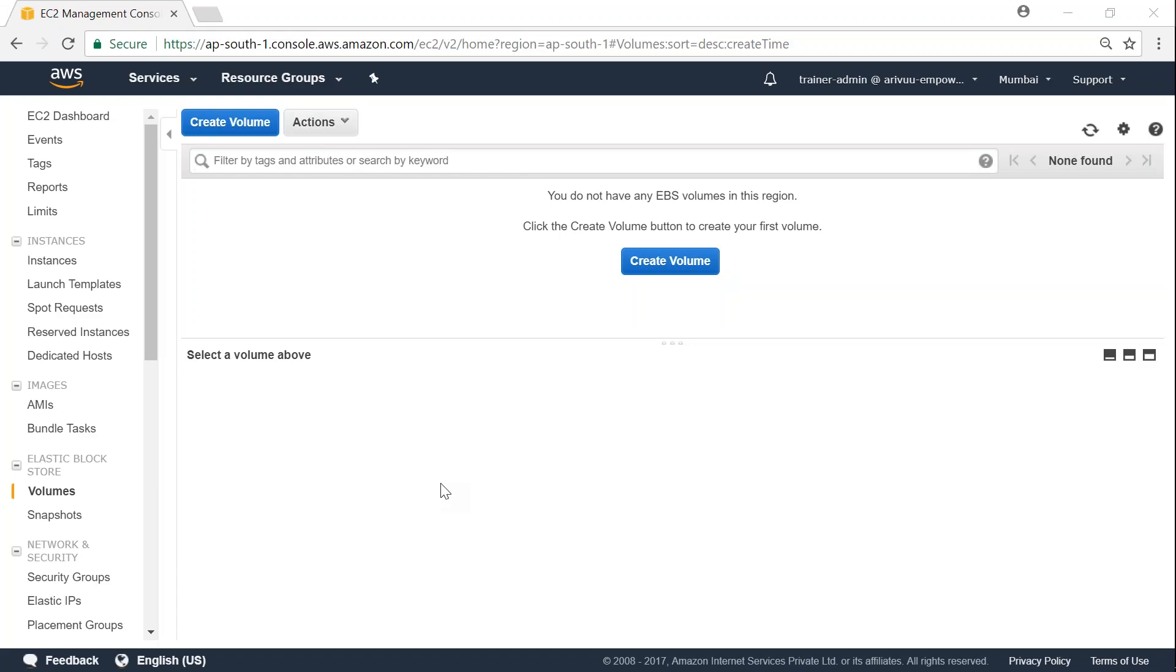Welcome to my channel folks. Today I'm going to show you how to create a blank EBS volume of a certain size and also how to modify it if required.